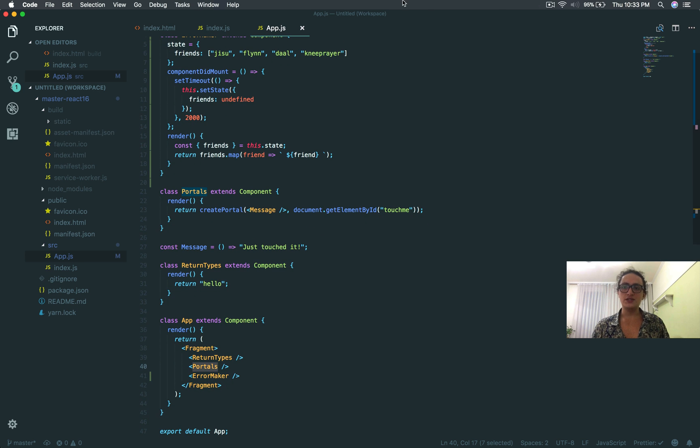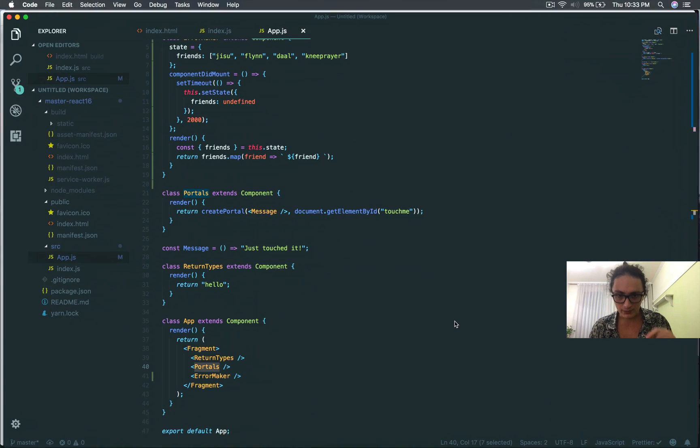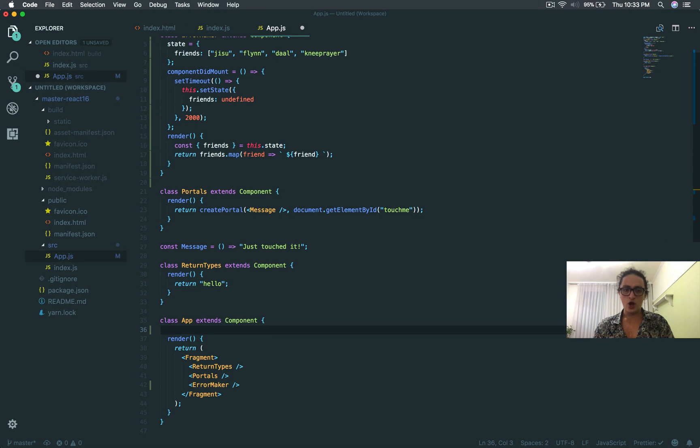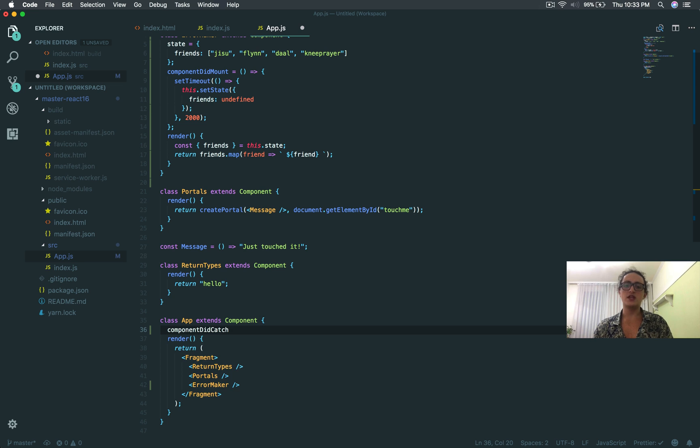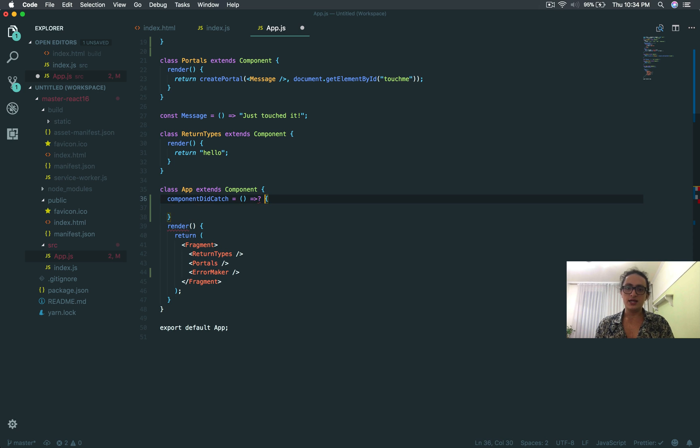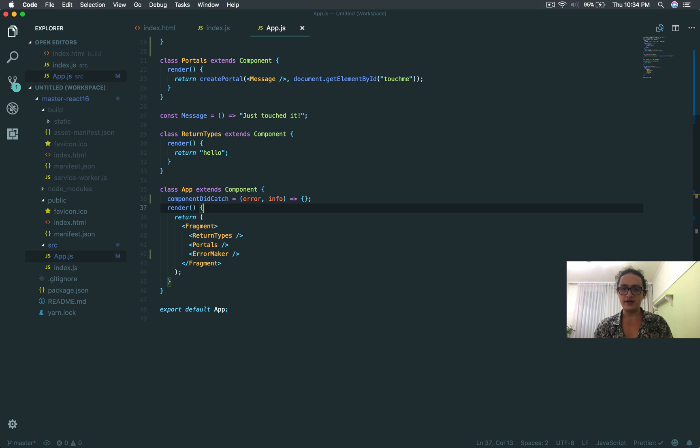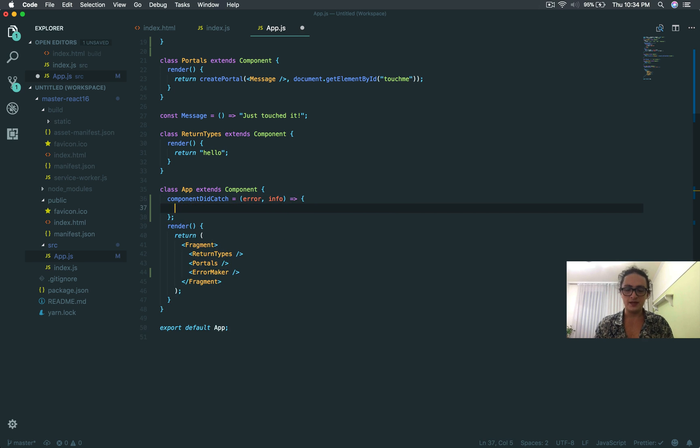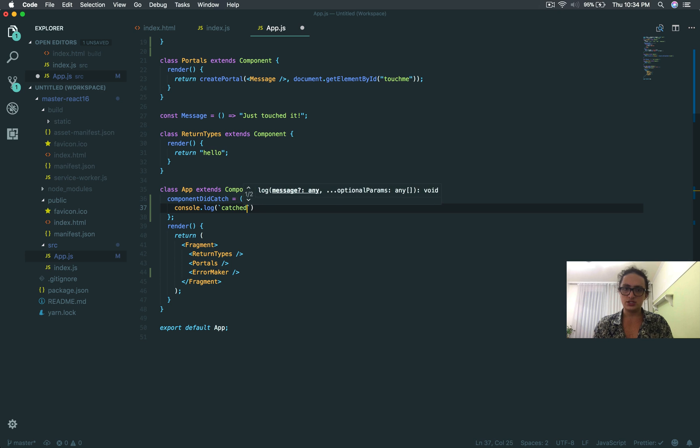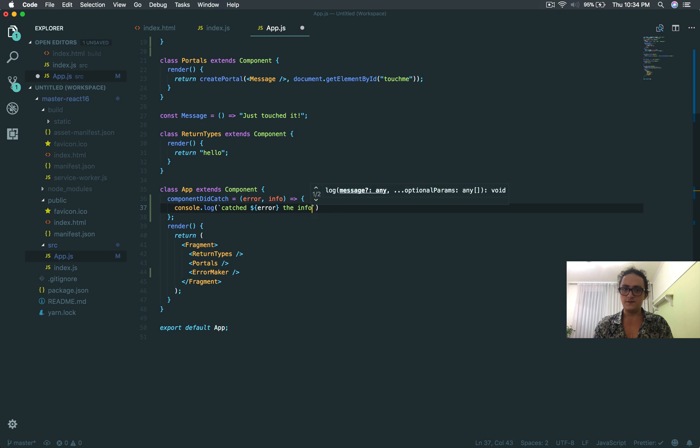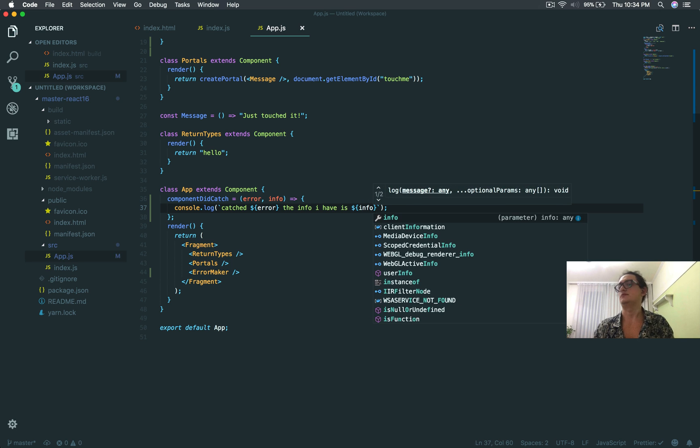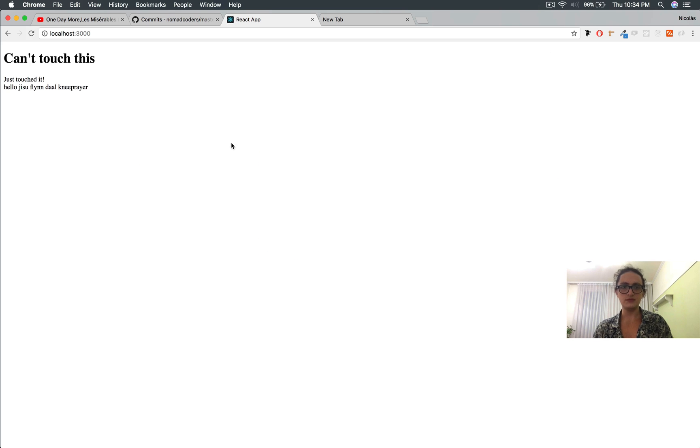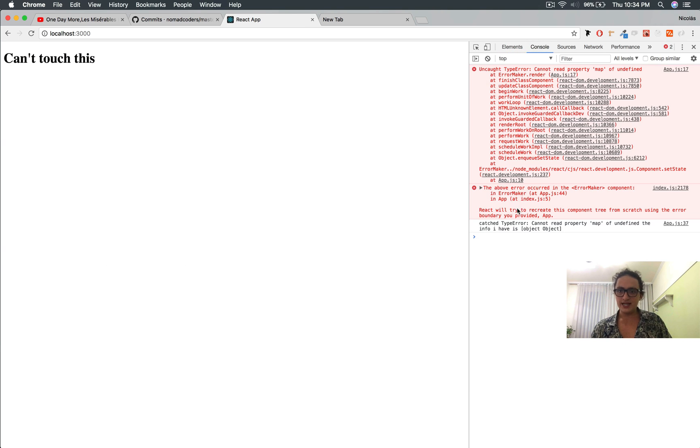We have a component that gave me an error, and return types and portals components died. This is not good for the user. The user doesn't know what happened. Everything just disappeared because there was an error. We need to catch this error, and remember, only the father can catch errors. So what I'm going to do is here on the father, I'm going to introduce to you the new lifecycle method called componentDidCatch.